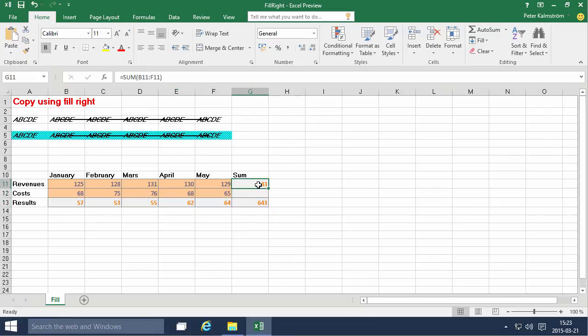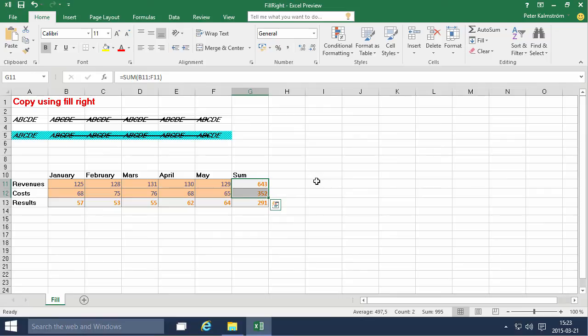Same thing with this. I want to fill it down. So I Shift down to select. And then Ctrl D for fill down. Very useful.